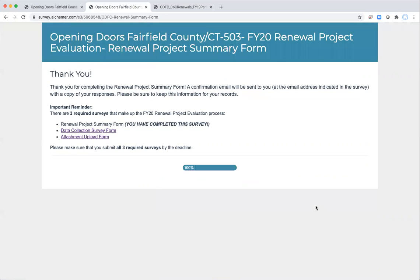Once you're done, you can click submit and you'll get the thank you page. Note that you should get a confirmation email sent to you with a copy of your responses — if you don't, please let us know through the ODFC Gmail account, and we will make sure you get a copy for your records. Remember, this is one of three surveys, so be sure to fill out all three. If you have any questions along the way, you can reach out to Pam or I and we'll help point you in the right direction. We hope this walkthrough has been helpful — have a great day.